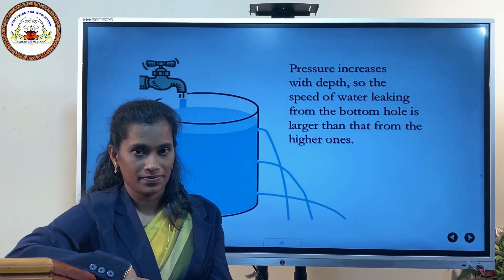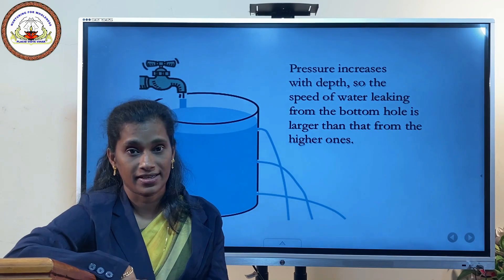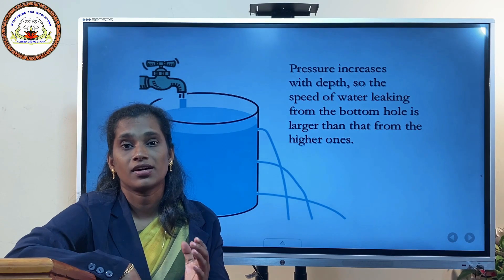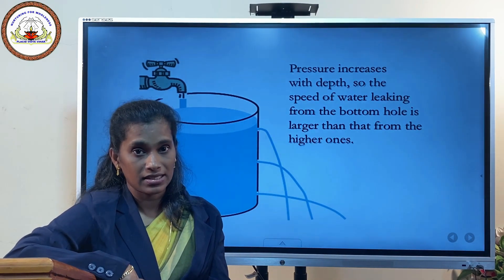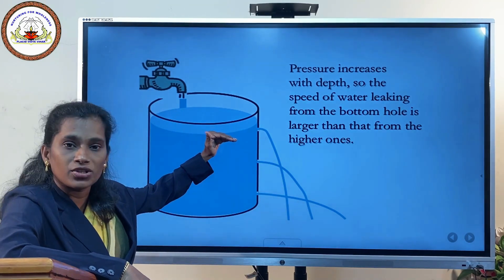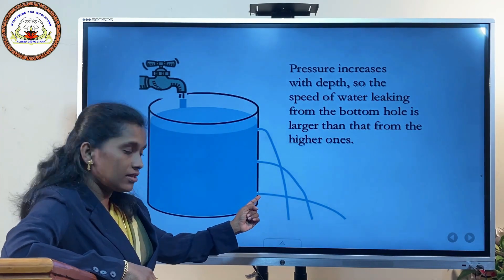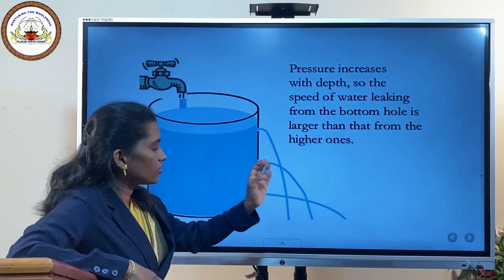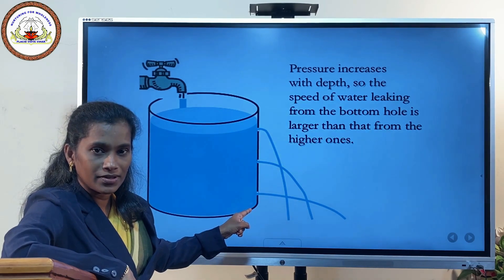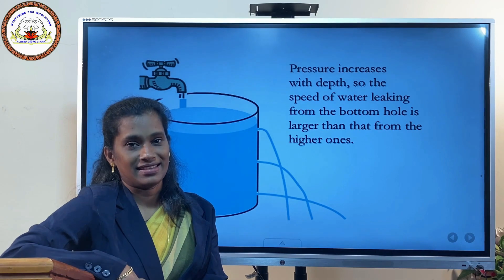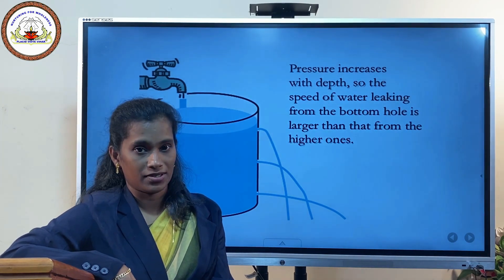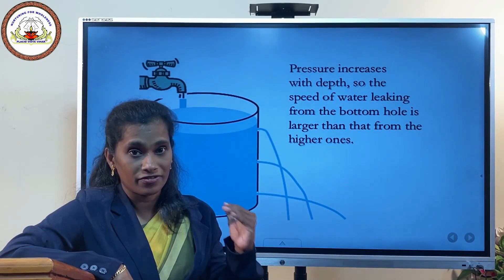Now make more holes at different heights. When you fill water you can see that the force with which water comes out is larger from the holes at the bottom than from the holes at the top. The pressure is more towards the bottom. We can conclude in a single sentence: liquid pressure increases with depth. As we go deeper, the pressure is more, so water comes out from those lower holes with greater force.